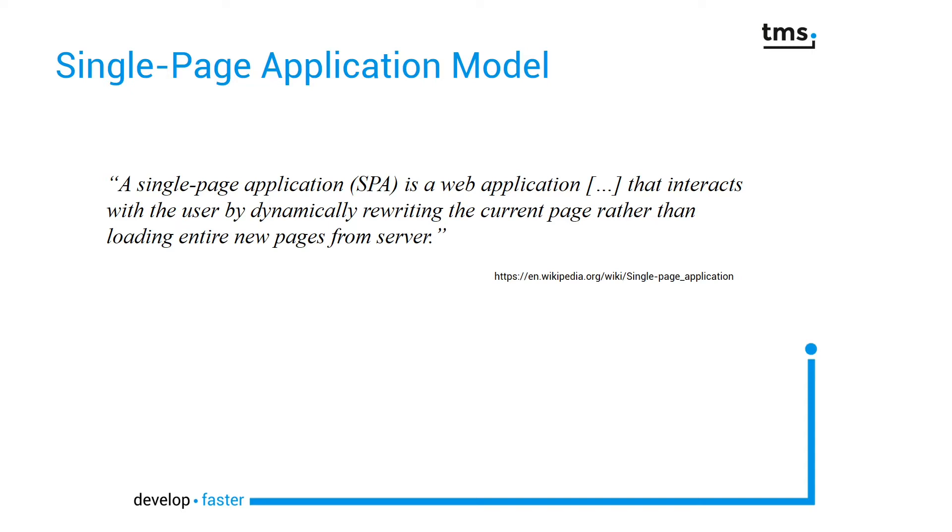Just as a reminder, a single page application, SPA, is a web application that interacts with the user by dynamically rewriting the current page rather than loading entire new pages from a server.